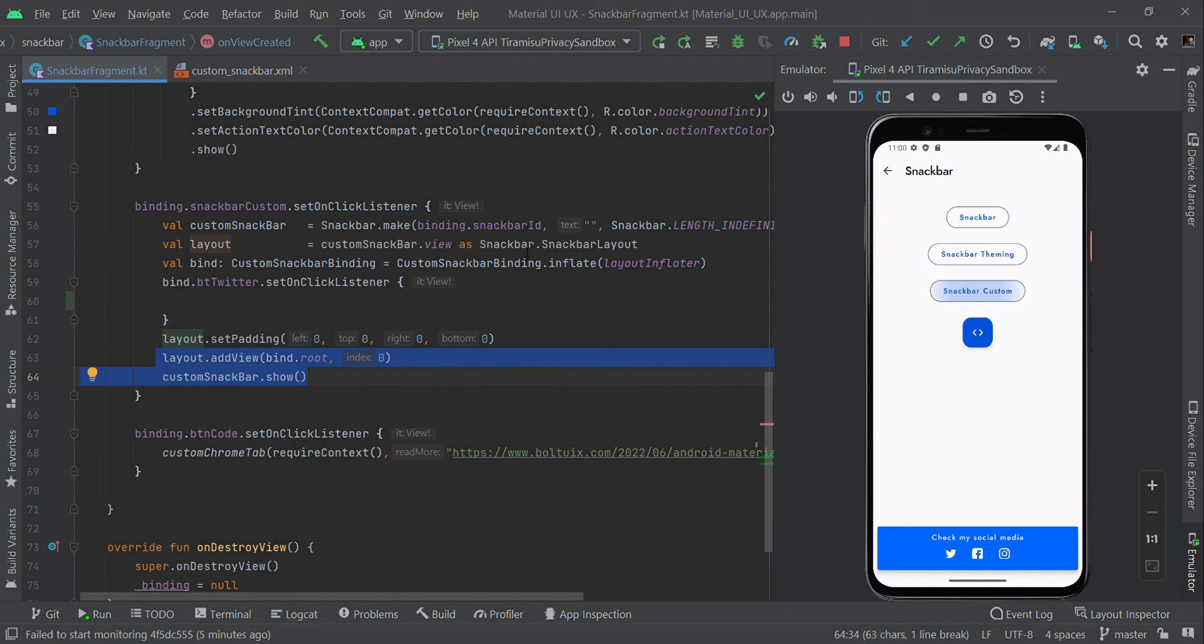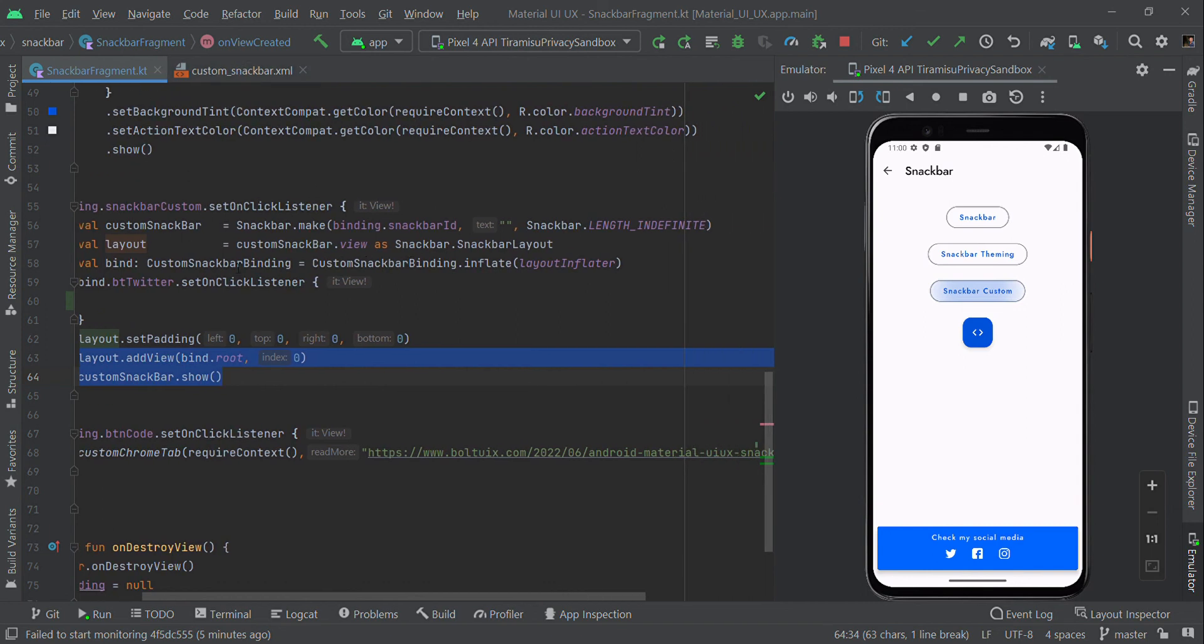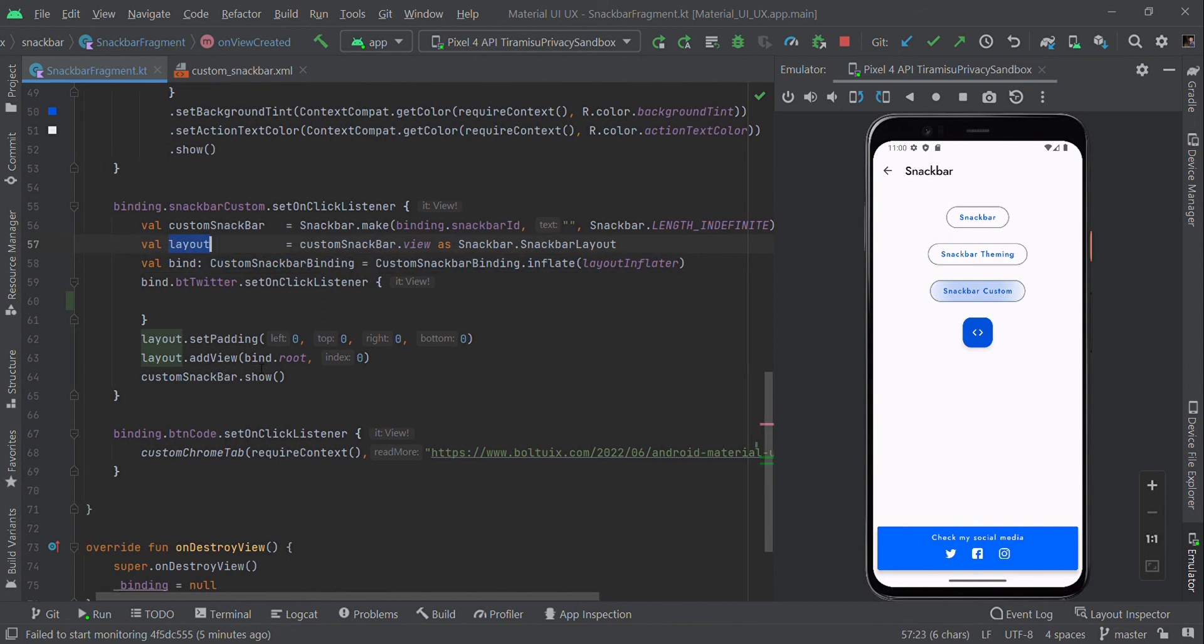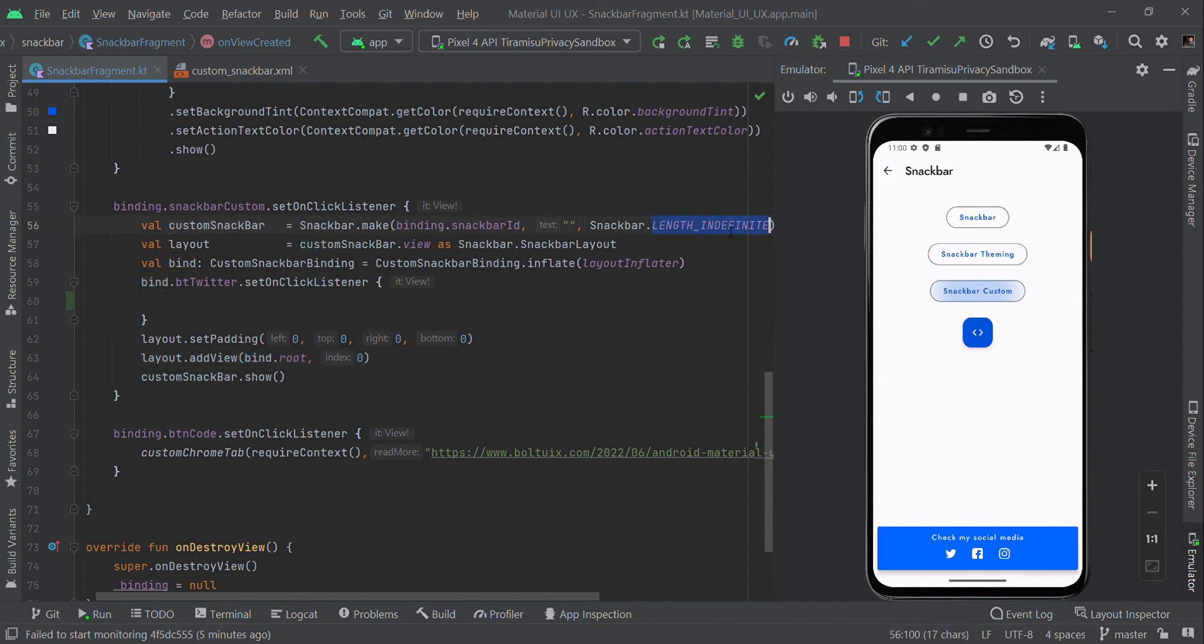The binding should add the view to the respective binding.root. Finally, we need to show this Snackbar with the custom view. You can set the duration - long, short, or indefinite - it's up to your preference. You can get this source file from our website. Thank you guys!